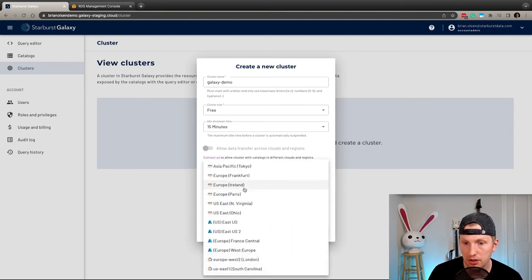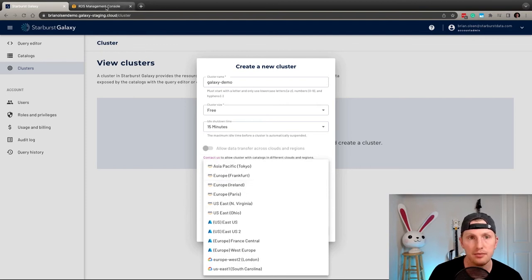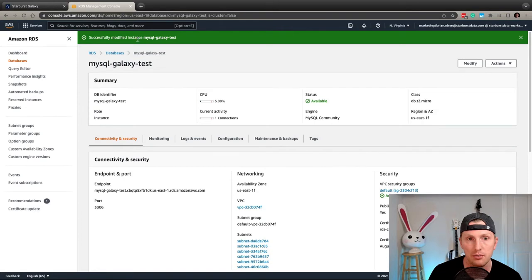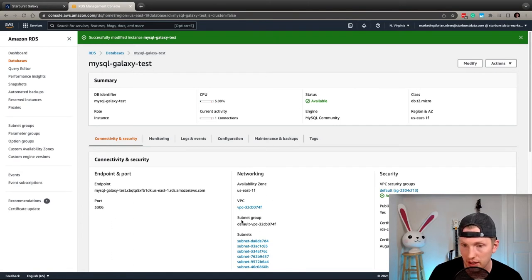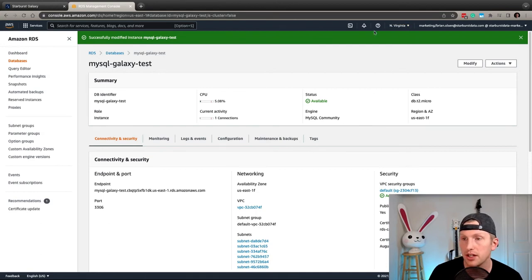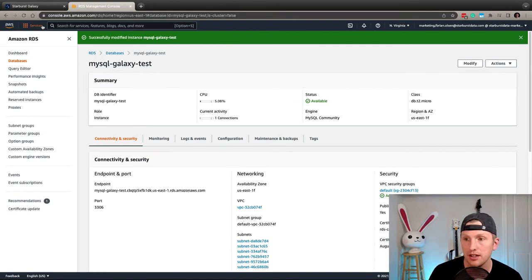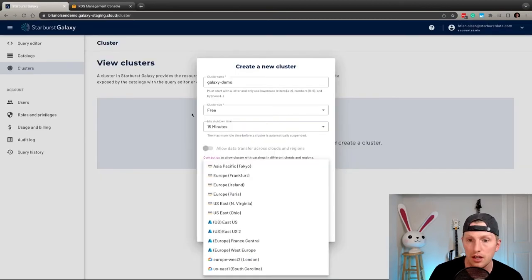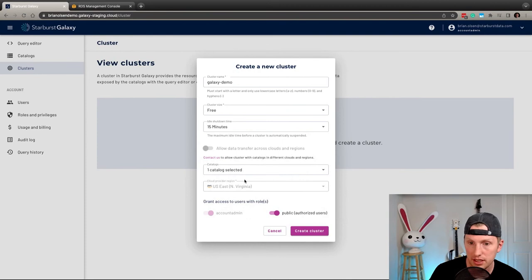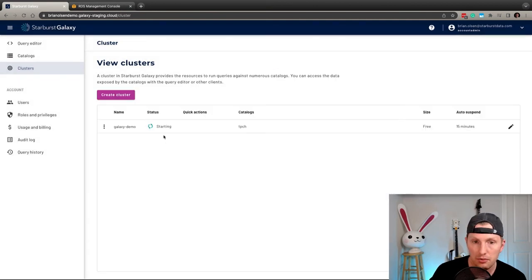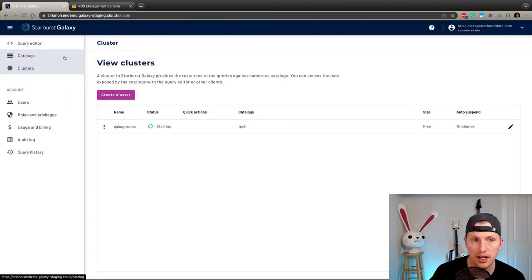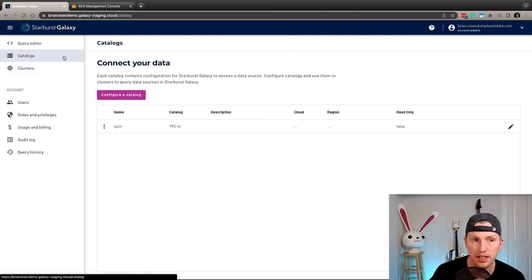And basically we just want to set up that first TPCH cluster and say that we'll bring that in. We're also going to, for the sake of making sure that we are in the same region as our MySQL cluster, I have this pre-setup MySQL Galaxy test in RDS and Amazon RDS and this is set up in the North Virginia location in the US East zone. So we're going to set that up there in the US East and we will have it public authorized users. So we're going to let that go ahead and start up, we'll start up our cluster. And while we're letting that start up, let's actually go ahead and configure another catalog.